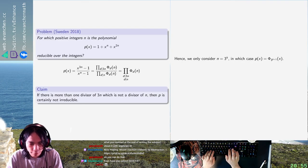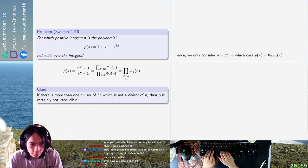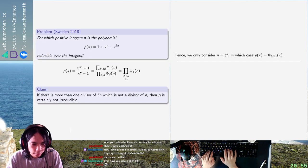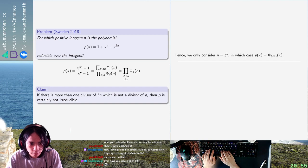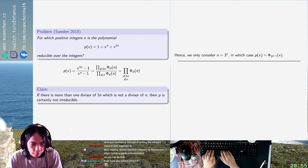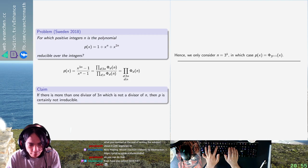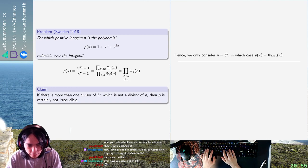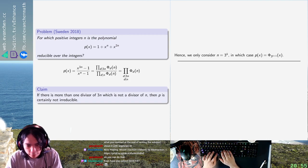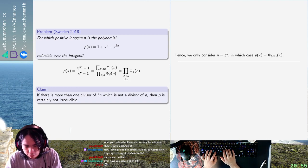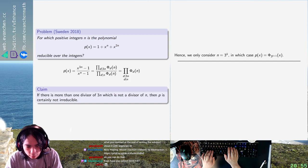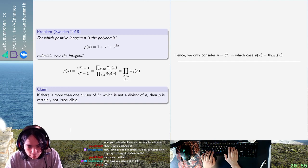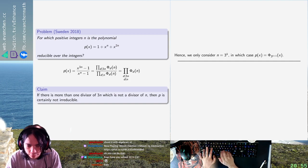We're going to take modulo 3 in which case x to the 3 to the k times 2 plus x to the 3 to the k plus 1 is equal to x squared plus x plus 1 to the large power 3 to the k in mod 3.